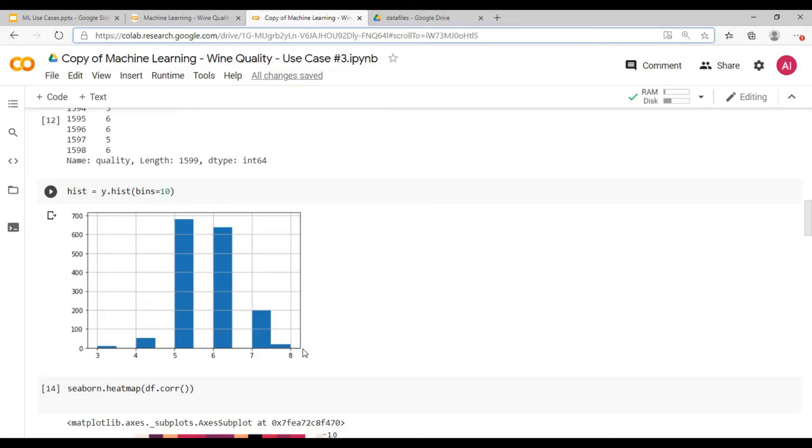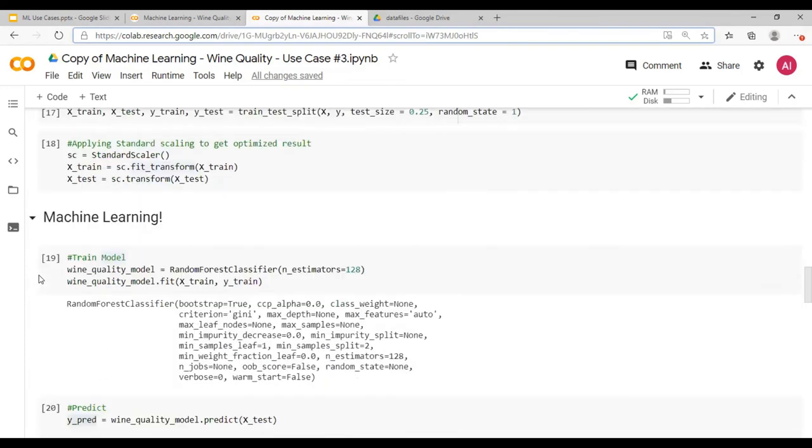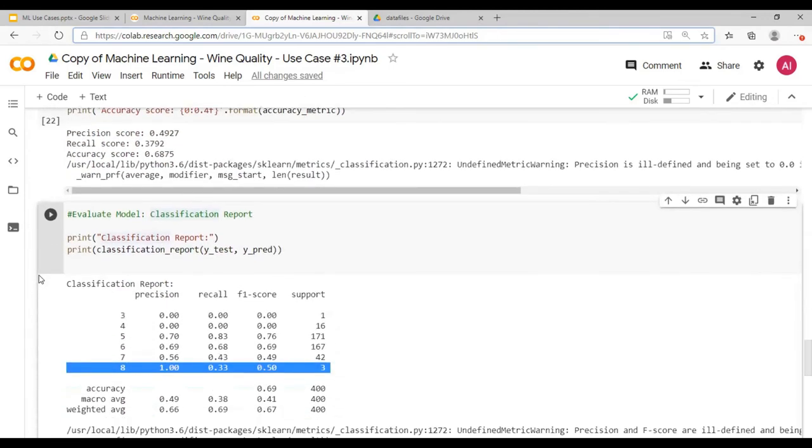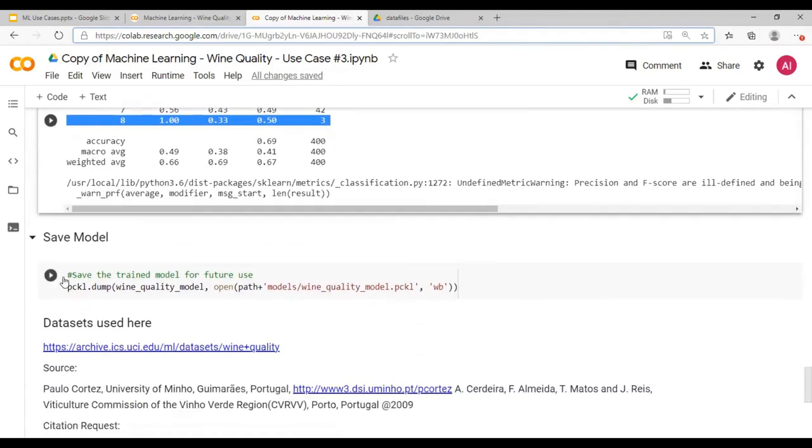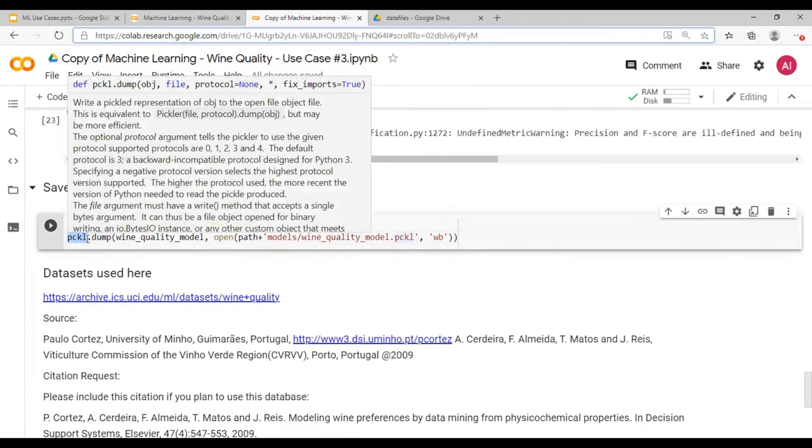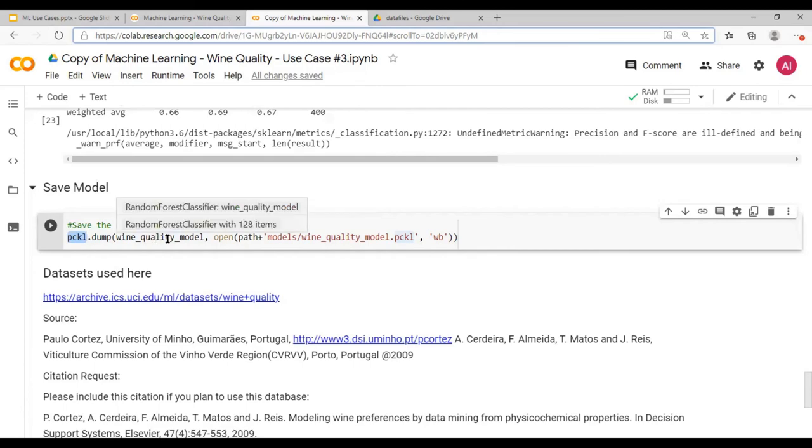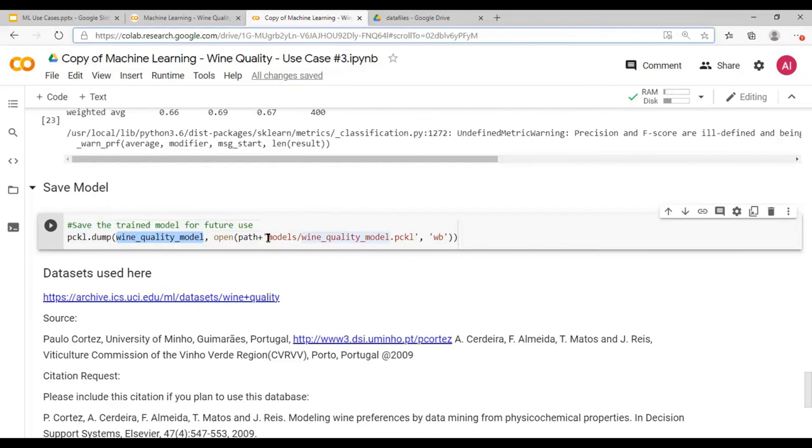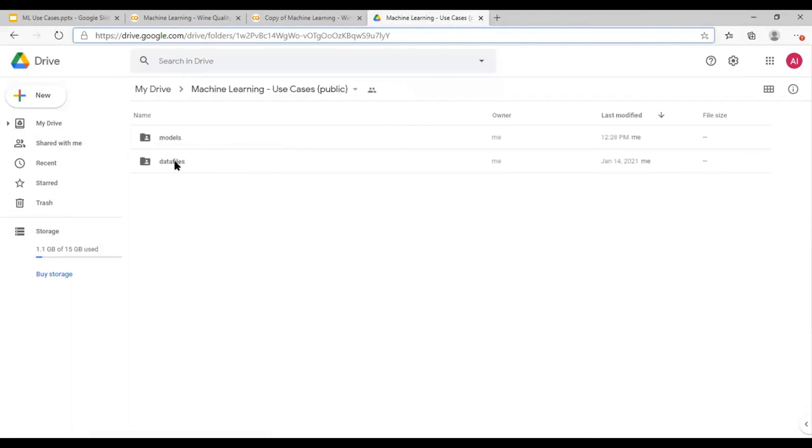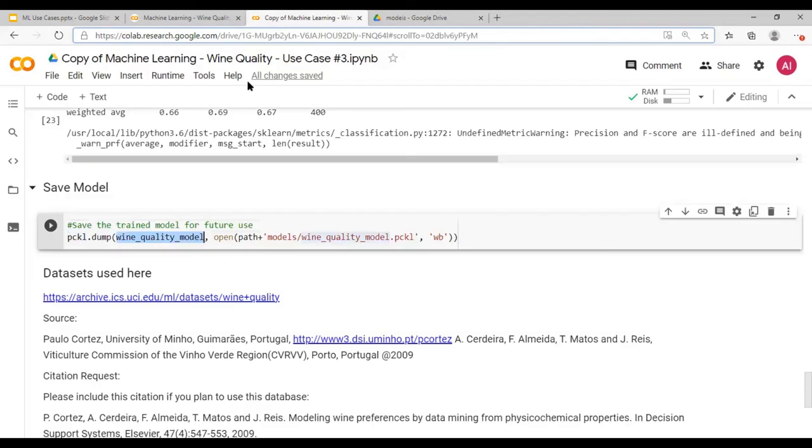So there are multiple methods to tune and improve the model performance. But this was a use case which I just showed you. Now you can save the model which was already created using pickle. Pickle dot dump, wine quality model, the model which we created, and put it in the path models. It will be available in the same Google Drive link, data files, sorry, in the models. So once you run this, the model would be saved.